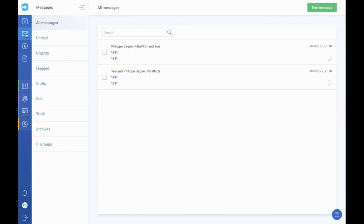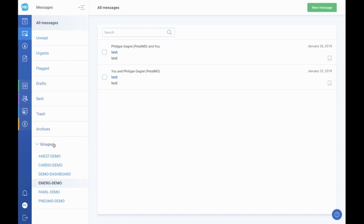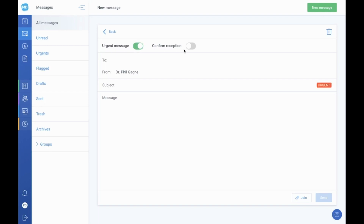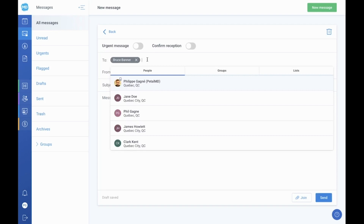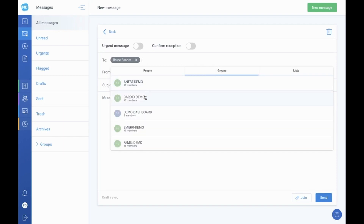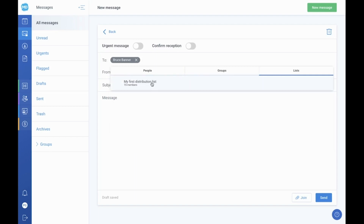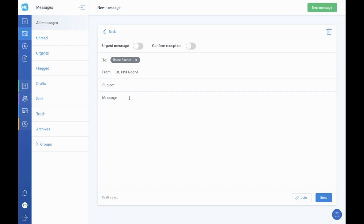Our messaging feature is encrypted and secure. We follow the standards of both HIPAA and GDPR so that you can share sensitive information with your colleagues with peace of mind. Inside the messaging tab, you can send messages to a specific colleague, to all colleagues in a group at once, or to any combination of your contacts. Simply click on New Messages. You can indicate that the message is urgent and request a read receipt by activating these options at the top. Start writing the name of your recipient and a list of contacts will be displayed. It is also possible to send your message to an entire group or distribution list. Finally, type your message, give it a subject, and attach a file if necessary before clicking send.